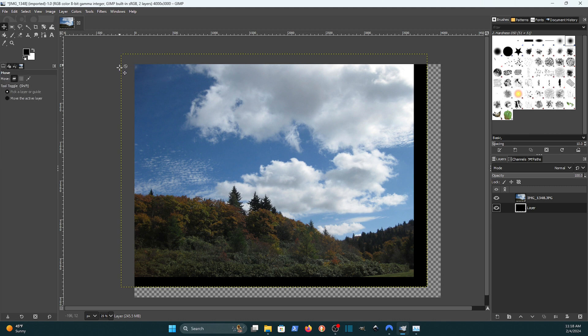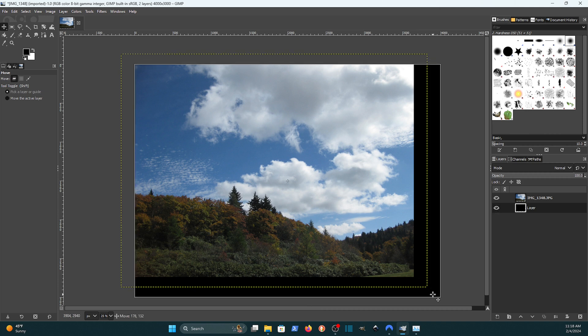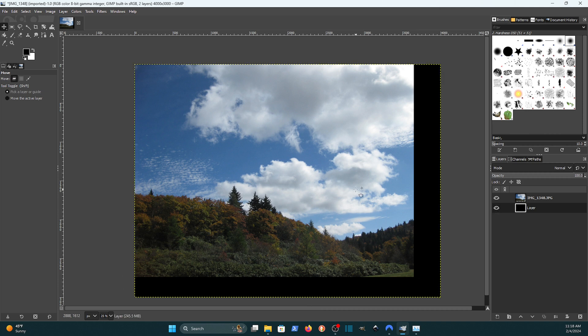You see some of these pixels. This is showing us that some of these pixels are outside of the canvas area. So I need to drag this over and just put it in the center of the canvas. But that's how you would resize a layer. That's one way.